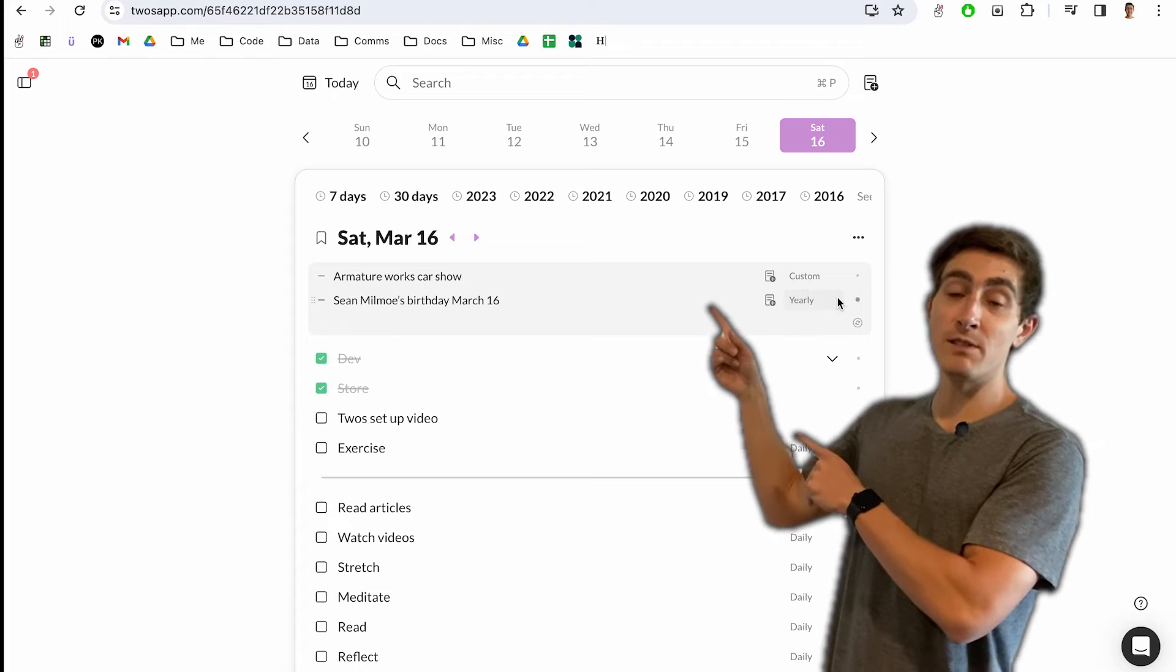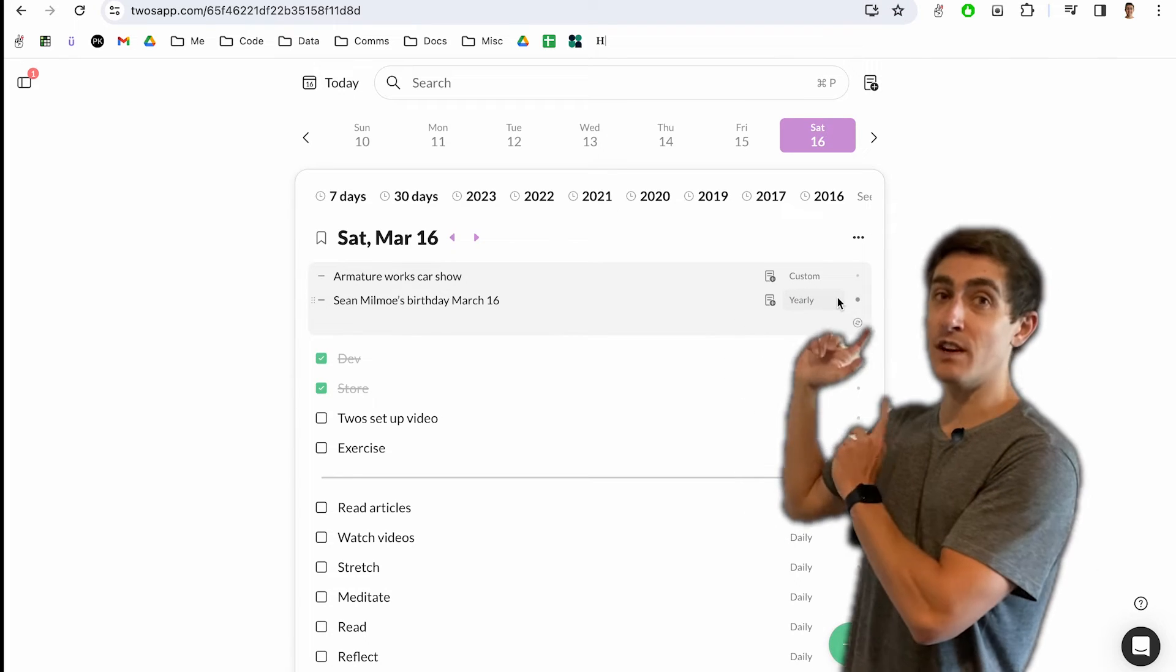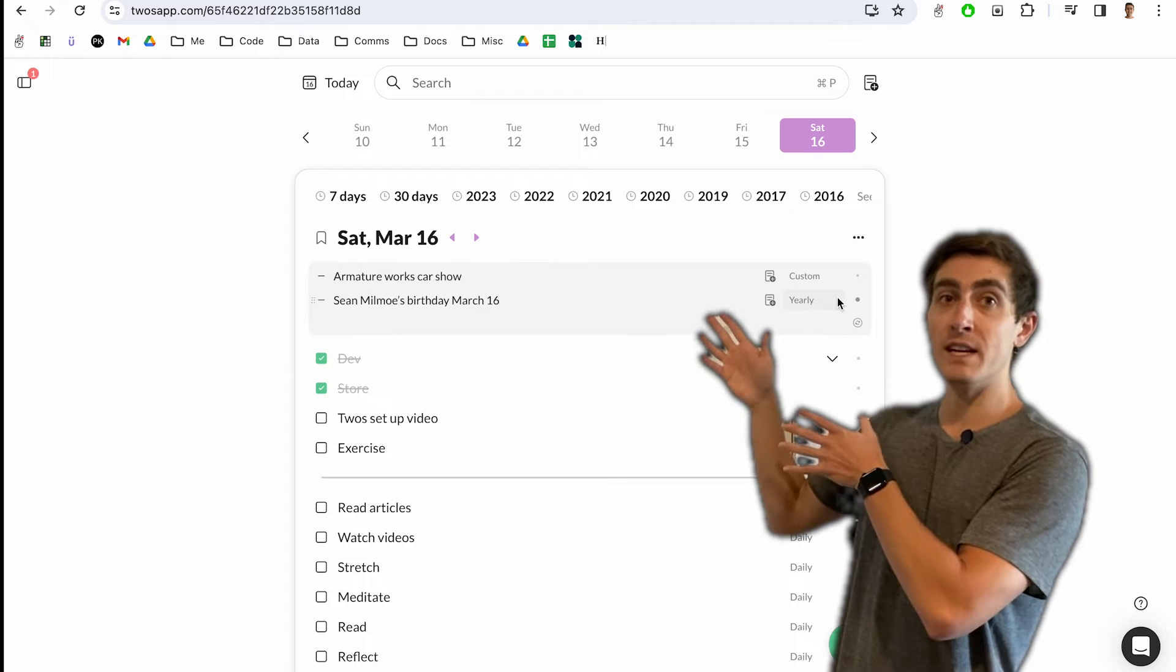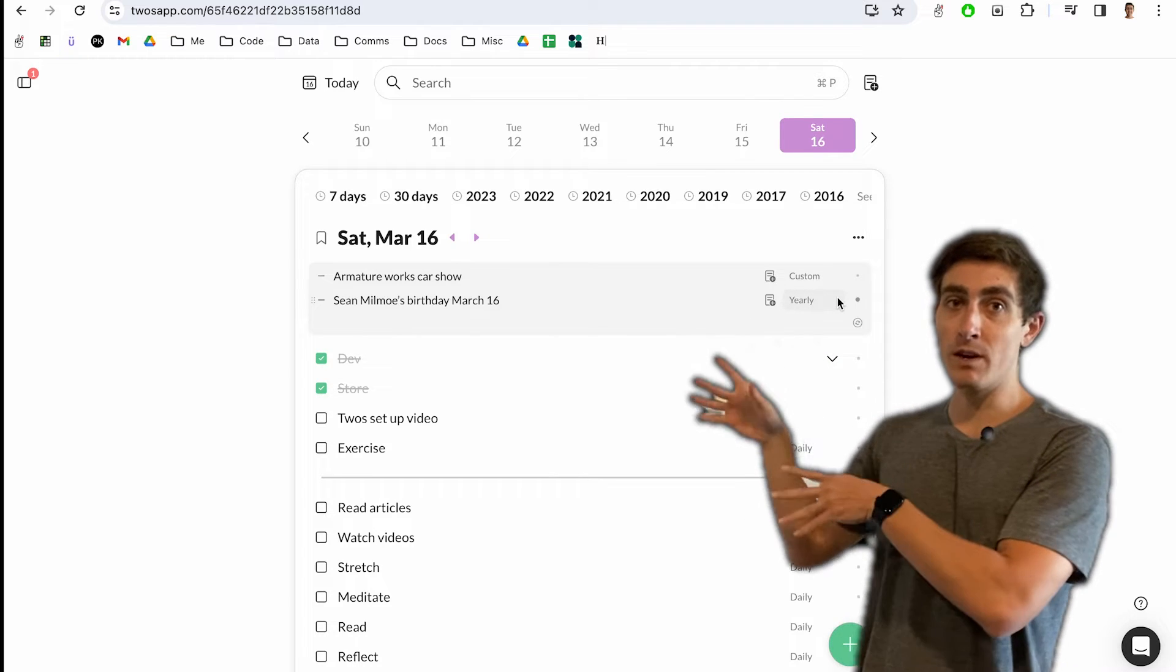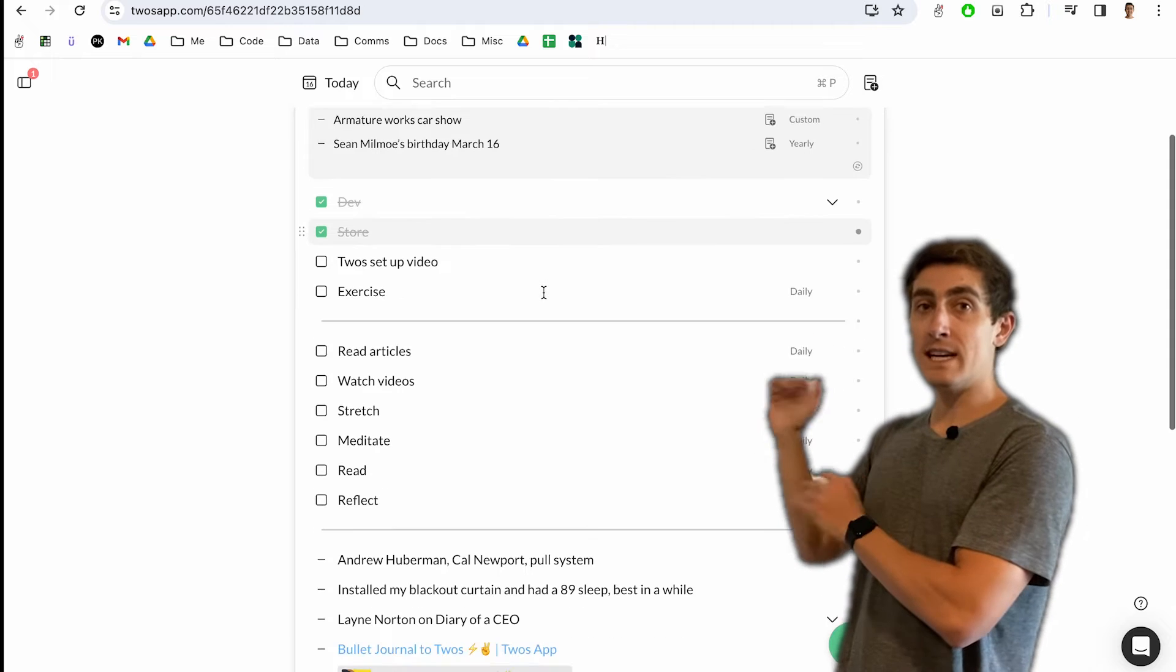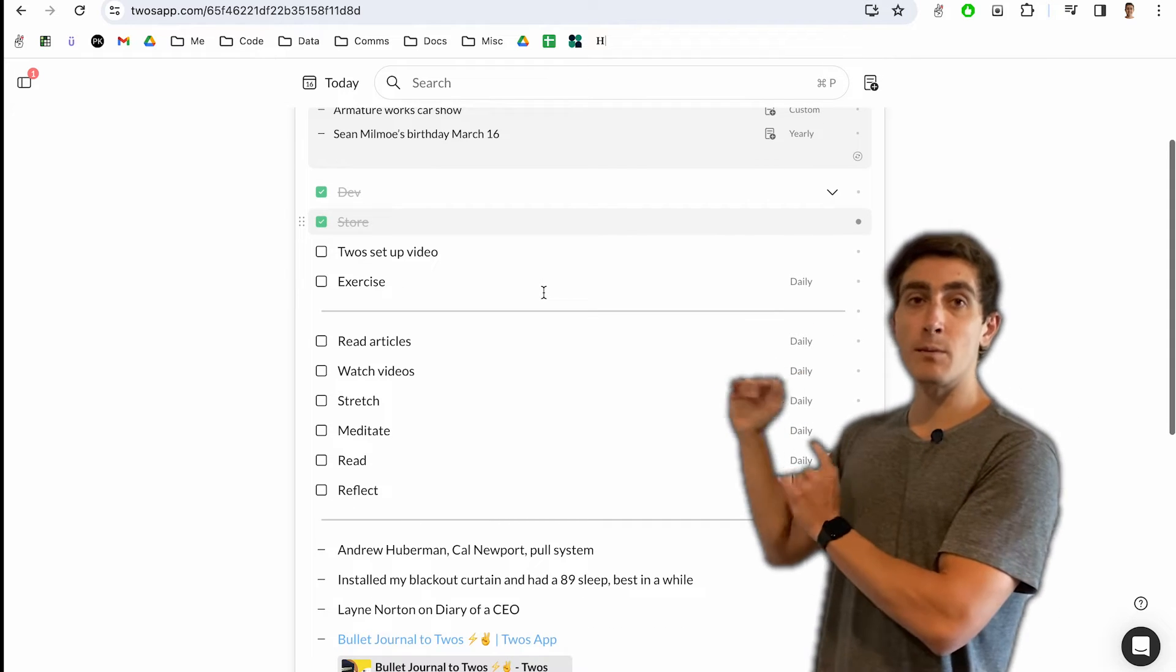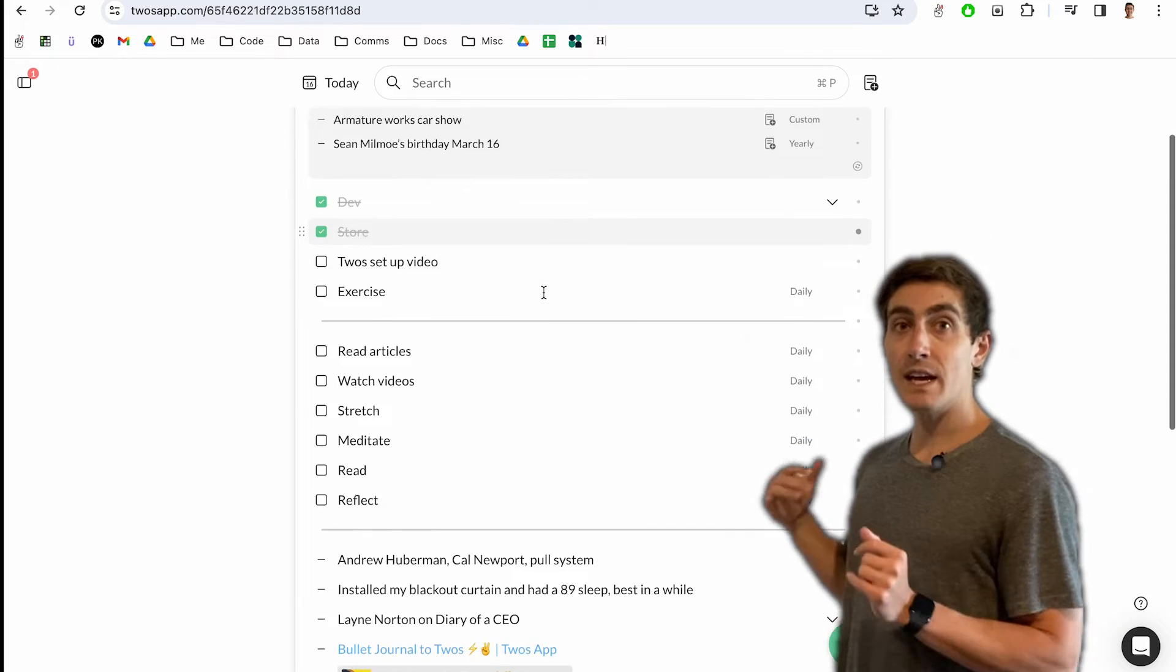Twos integrates with your calendar. So at the top of each day, you'll see events from your calendar where you can join meetings or just see what you have going on today. Next, underneath that, I'll put tasks that I want to complete. Some of these are habits. Some of them are just things that I want to do and I can check off throughout the day.